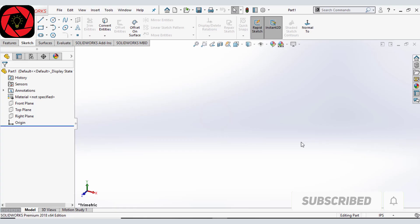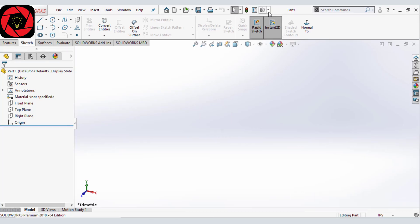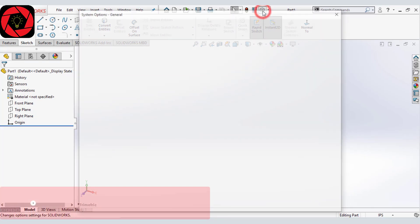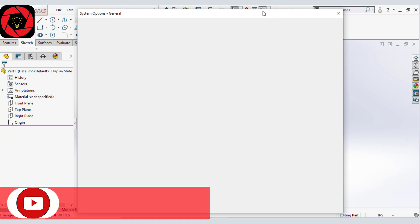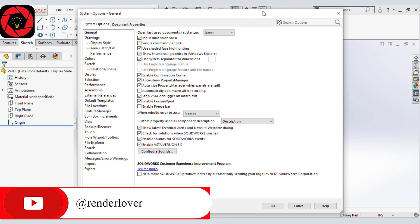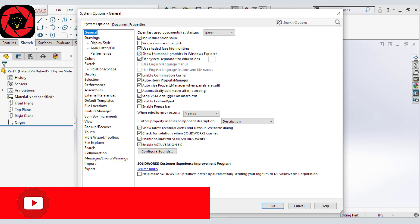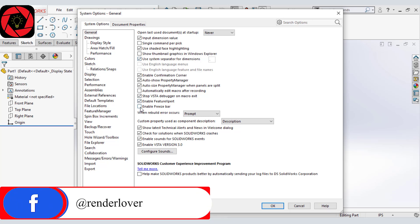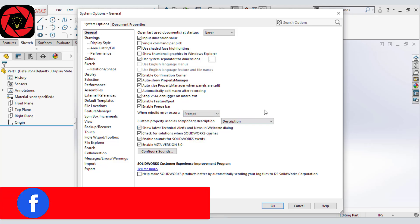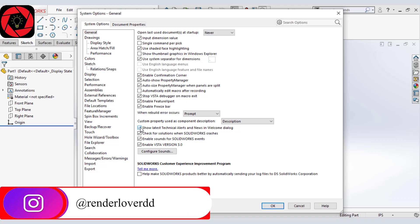After opening SOLIDWORKS, go to options and from system options to general and we will deselect show thumbnail graphics in Windows Explorer. And we will select enable freeze bar. And we will make sure this is selected as prompt. We will also deselect show latest technical alert and leave everything as default.